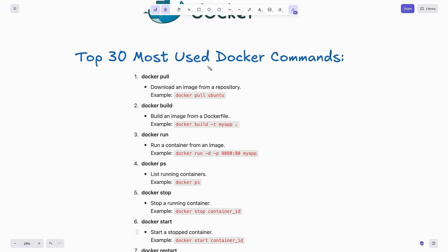Let's quickly go over the top 30 most used Docker commands. These commands will help you manage Docker containers like a pro.